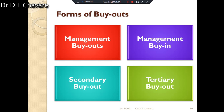The fourth form is tertiary buyout, where the acquired company in a secondary buyout gets sold to another company or financial sponsor — that is called a tertiary buyout. These are the four forms of buyouts, and there are successful examples of buyouts in India.